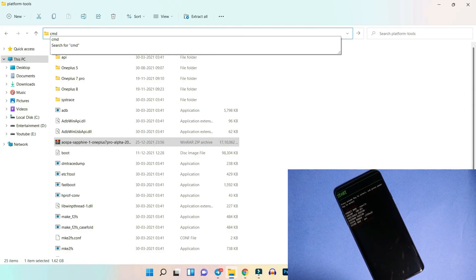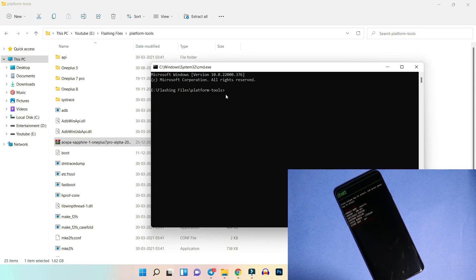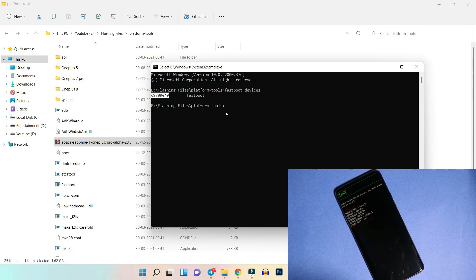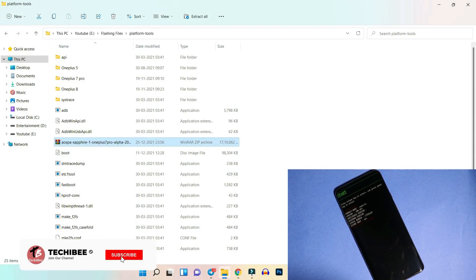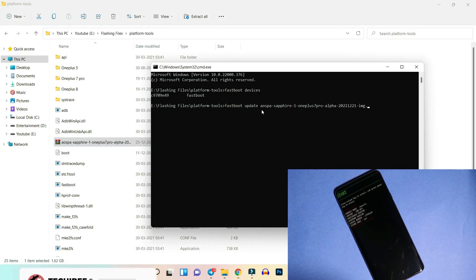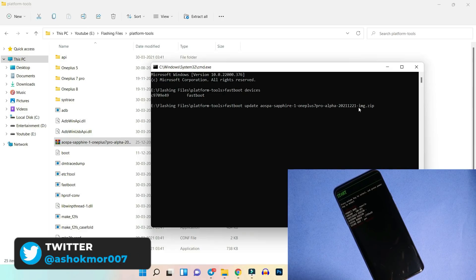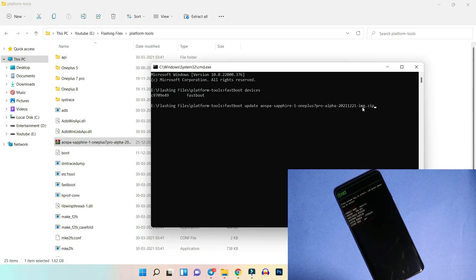Once done, open Command Prompt by typing 'cmd' in the address bar. Check whether your device is properly connected in fastboot mode by running the command 'fastboot devices' and hitting Enter — you should see a serial number. If no serial number appears, you have issues with your fastboot drivers; there's a dedicated video guide for that. To flash the Paranoid Android ROM, give the command 'fastboot update' followed by the filename — you can copy the file name or drag and drop it, then add '.zip' at the end.